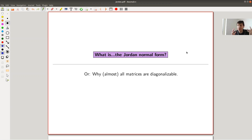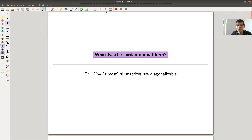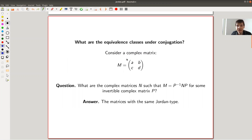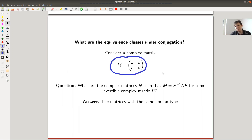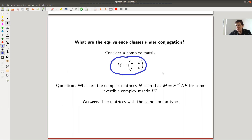It comes up when you try to answer a very natural question, and it shows you in the end that basically all matrices are diagonalized. Let's just jump right into it. Let's say you have a matrix — could be of any size, but let's stay with two by two. A matrix is nothing else than a linear map, but you kind of have chosen the coordinate system. So what is the equivalence class of this matrix up to base change?